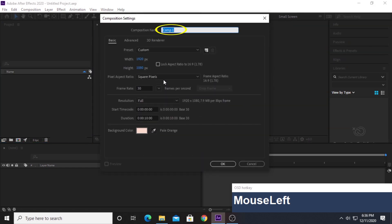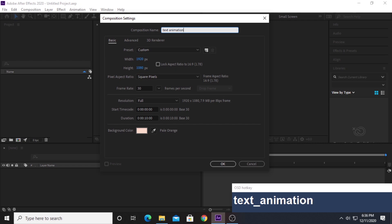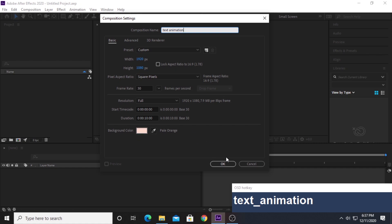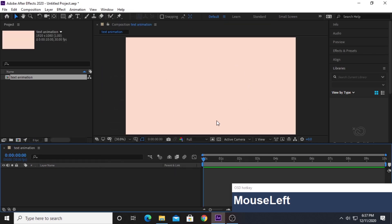First, I'm going to create a new composition. You can name it anything — I'm going to name it 'Text Animation.' For the aspect ratio I'm going full HD, but you can choose anything you like. I'd suggest keeping the frame rate at 30 frames. A duration of more than 10 seconds is more than enough. Background color doesn't matter because we're going to create our own custom background color. Click OK.